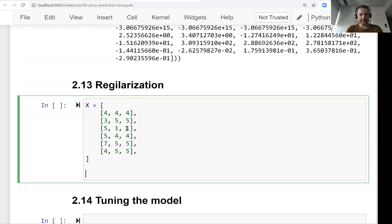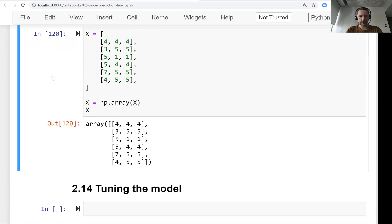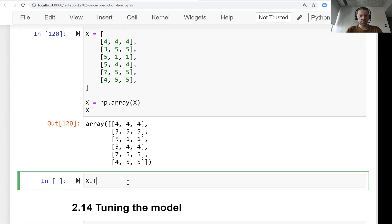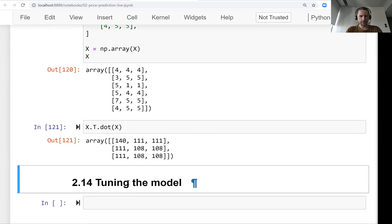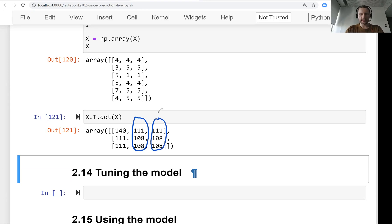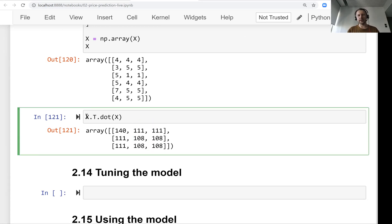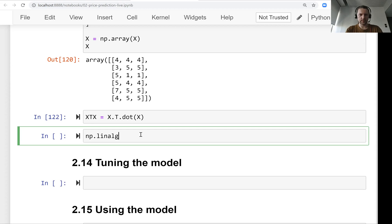Let's turn it into a NumPy array. We have this matrix X with our features, and now we want to compute the gram matrix. We can see that this column and that column have the same values. When something like that happens in a matrix we want to invert, the inverse simply doesn't exist — in linear algebra we say that one column is a linear combination of other columns, meaning column 3 is basically just a duplicate of column 2.